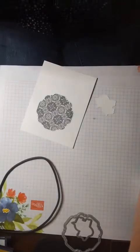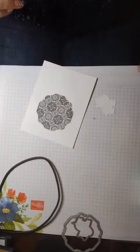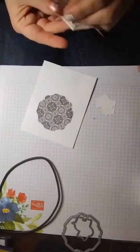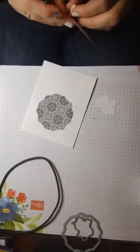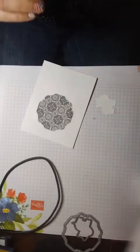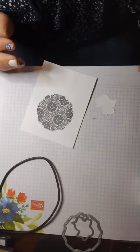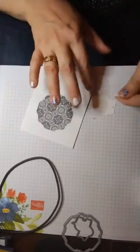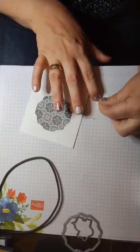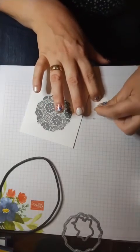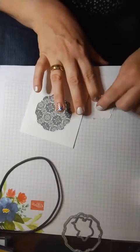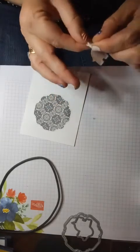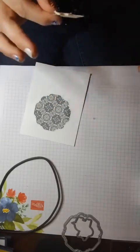And I am going to go ahead and put some dimensionals on the back of the hippo and just try to slip him in the window.